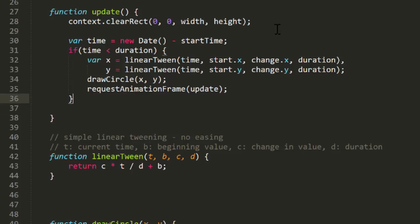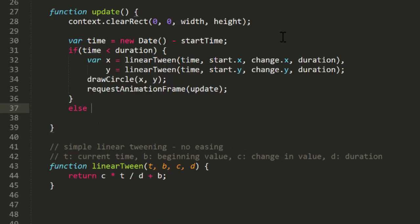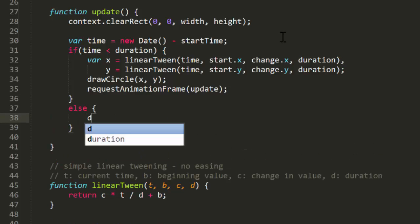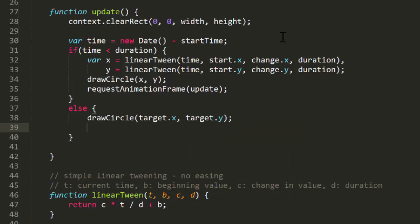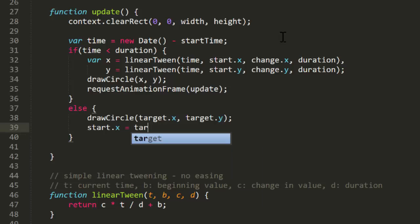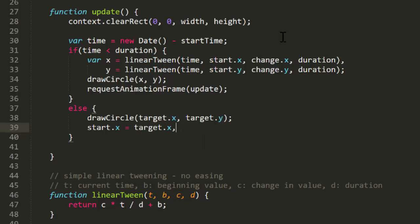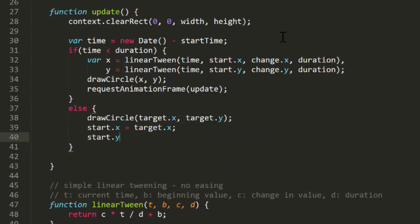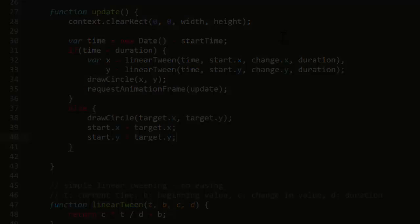Now, what if the time is equal to or greater than the duration? Well, we can just draw the circle at the target position and we're done. In here, I'll change the start x and y to equal target x and y. So, we'll use the current location as the start of the next tween when we click again. So let's see what this looks like.